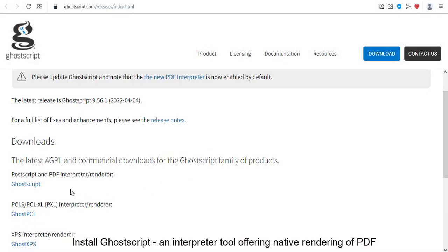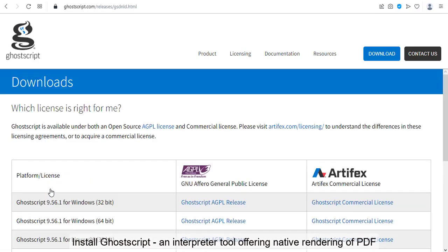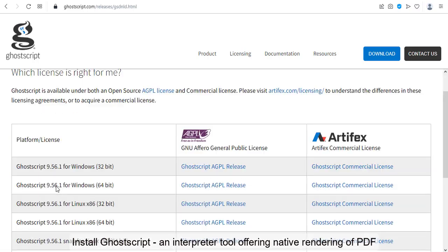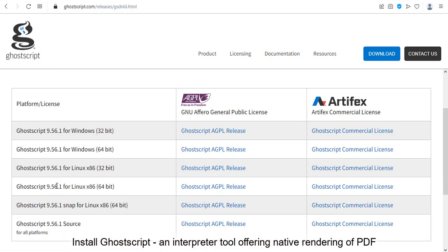Install Ghostscript, an interpreter tool offering native rendering of PDF.